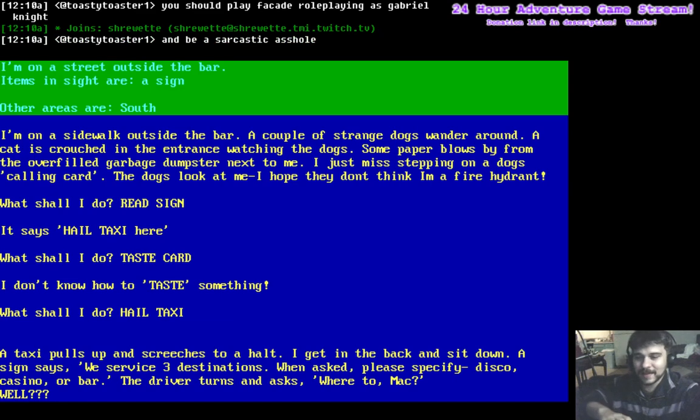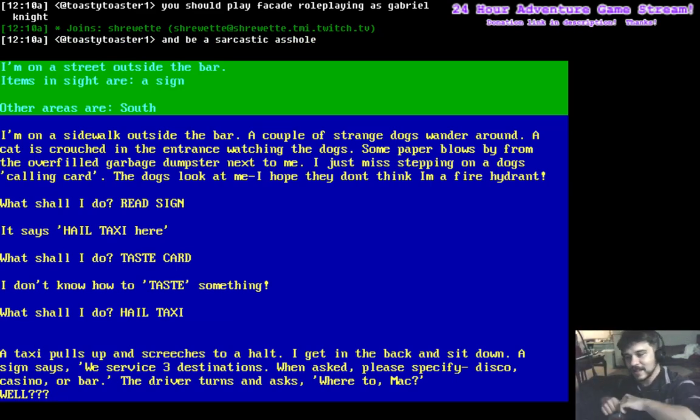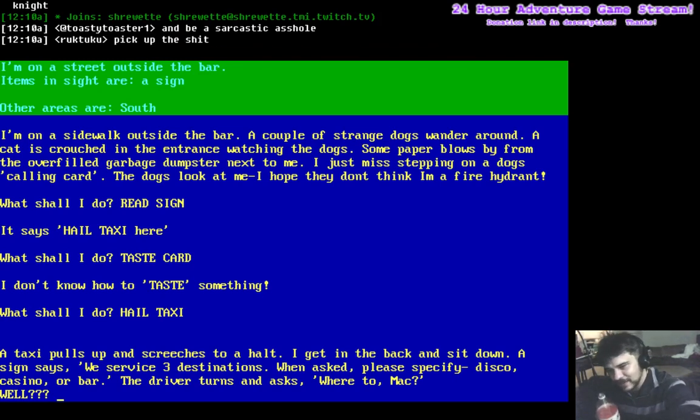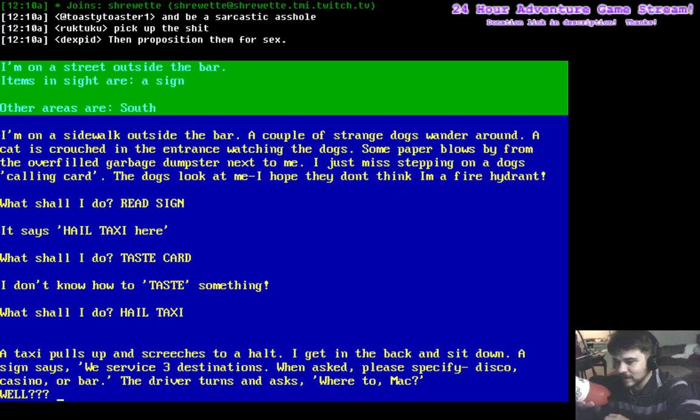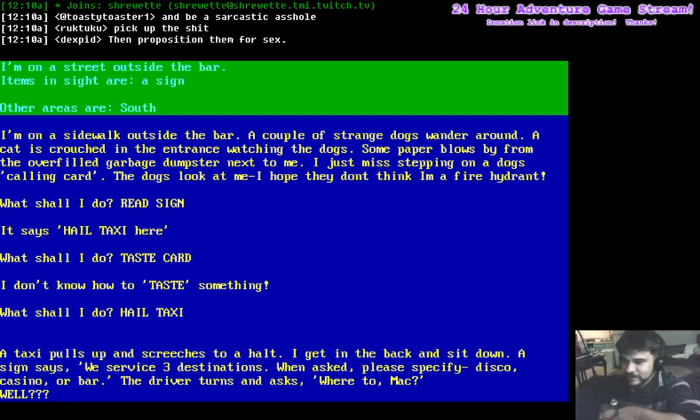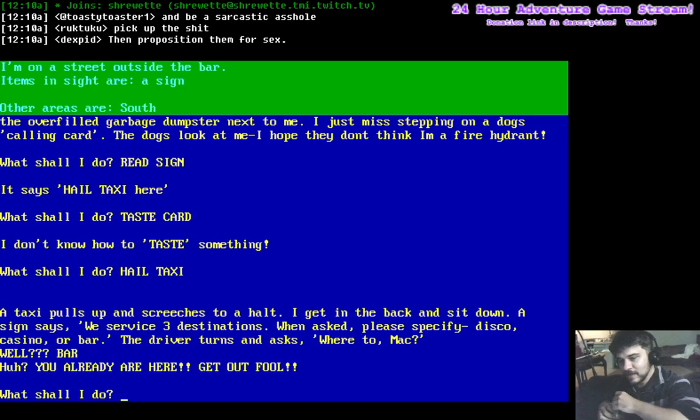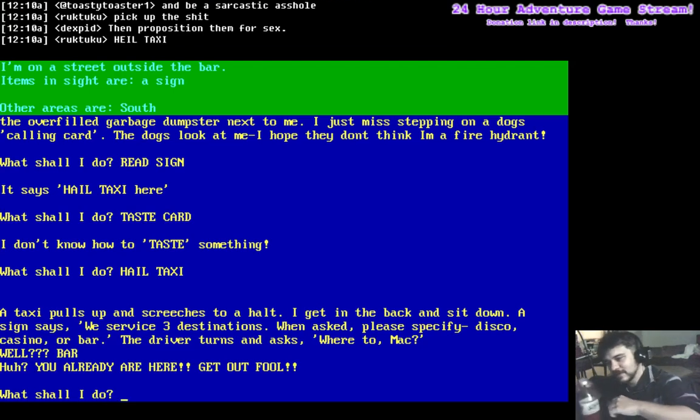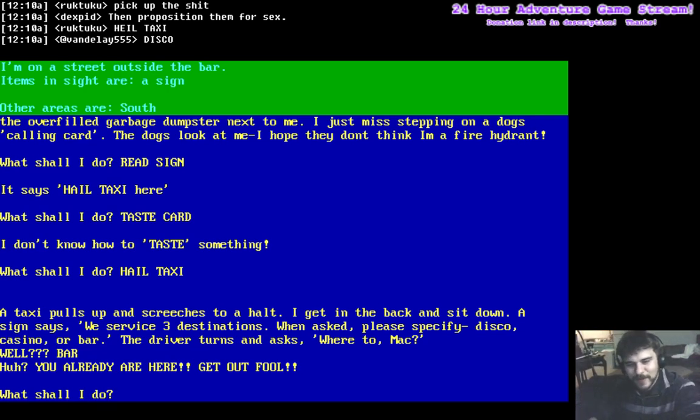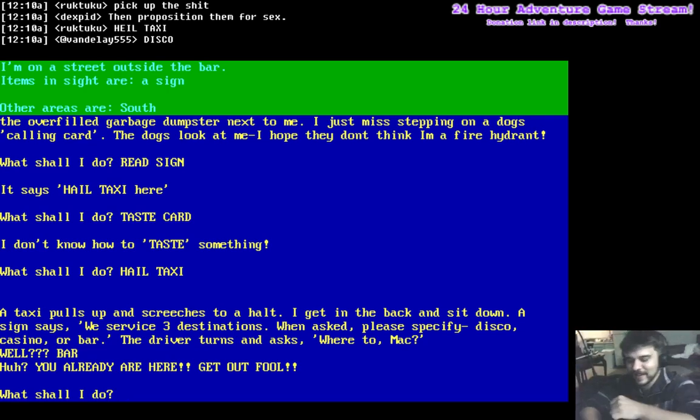The taxi pulls up. It screeches to a halt. I get in the back and sit down. Please specify disco, casino, or bar. Where to, Mac? Well, I want to go to the bar. You are already here. Get out, fool. I like how he pulls up and says, where to, Mac? That's the most cliched thing that you can ask.